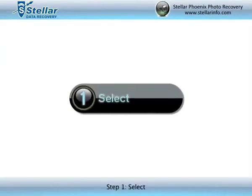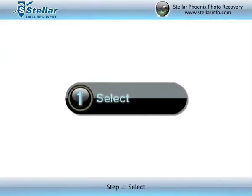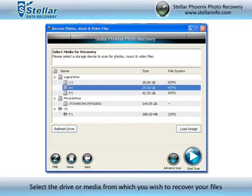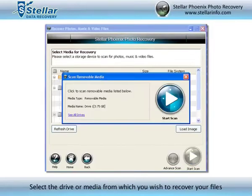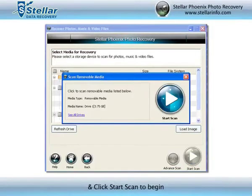Step 1. Select the drive or media from which you wish to recover your files and click Start Scan to begin.